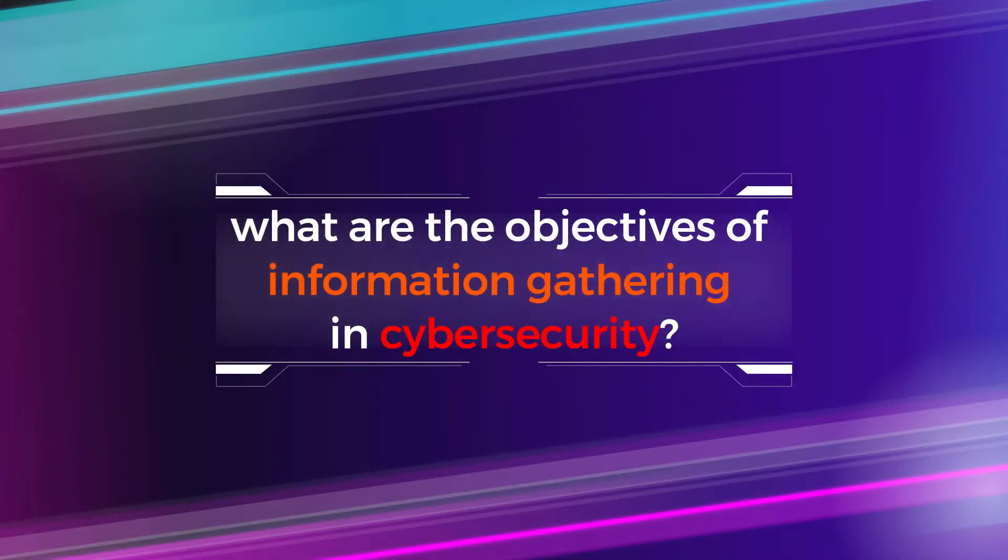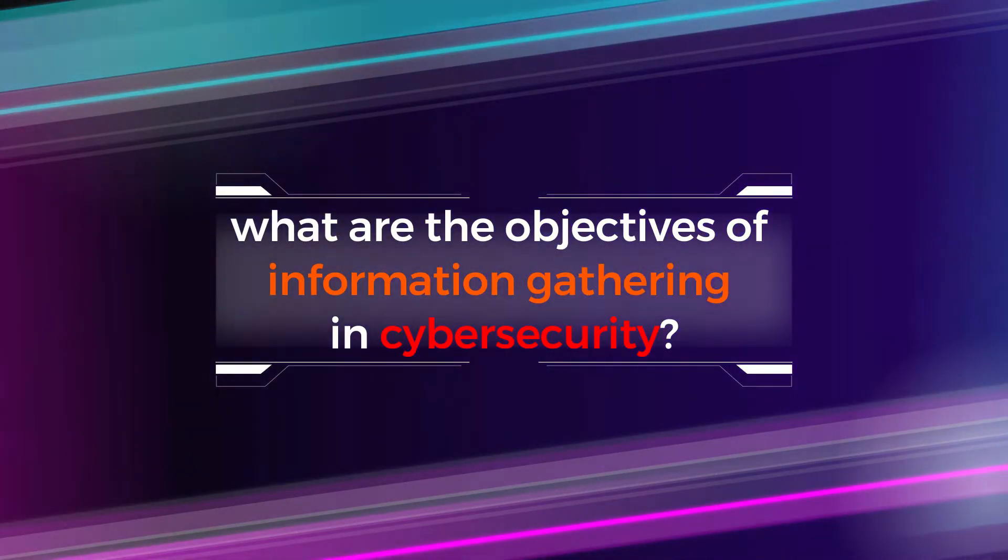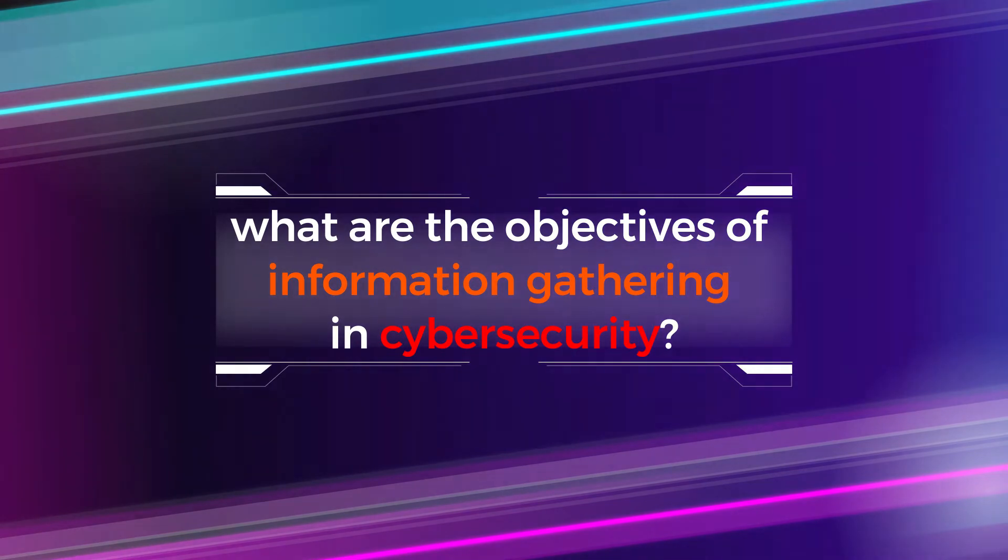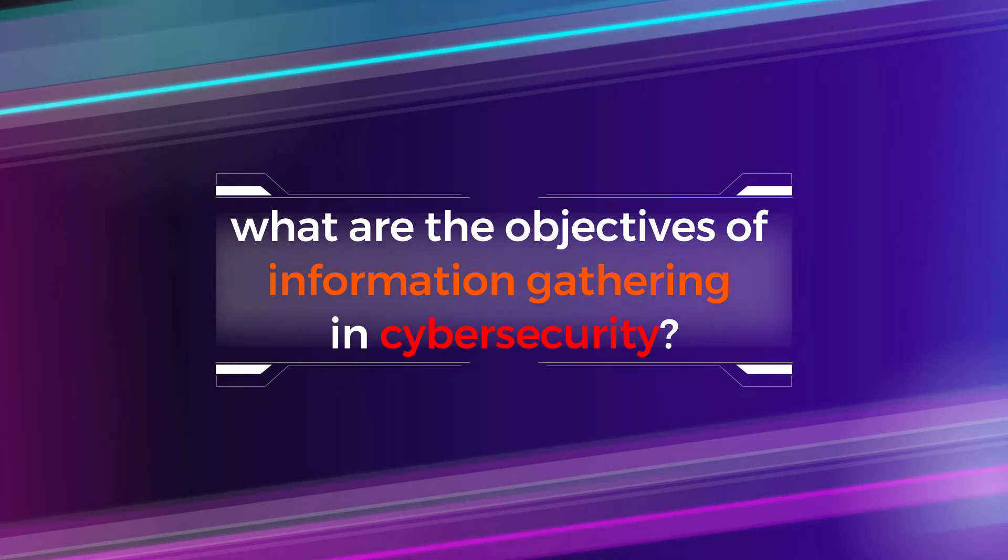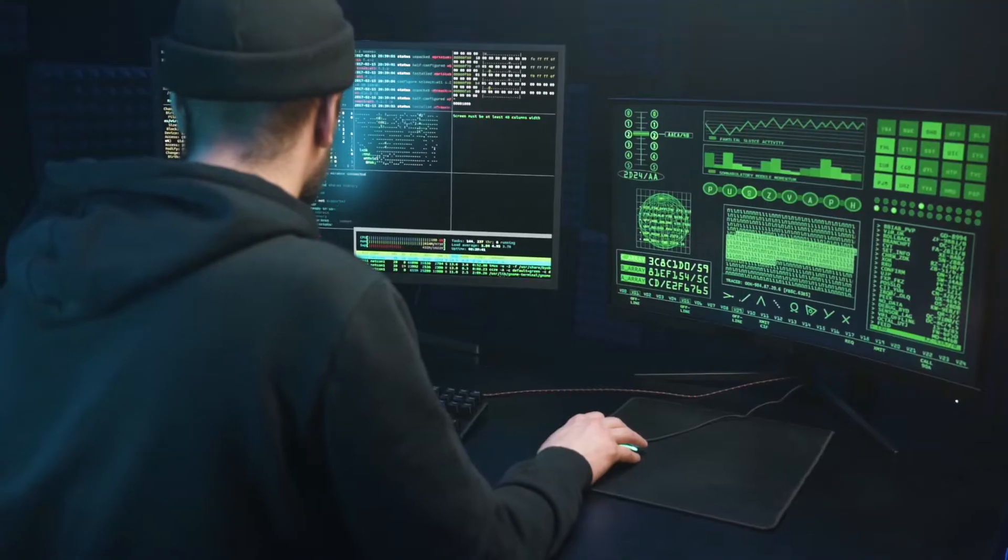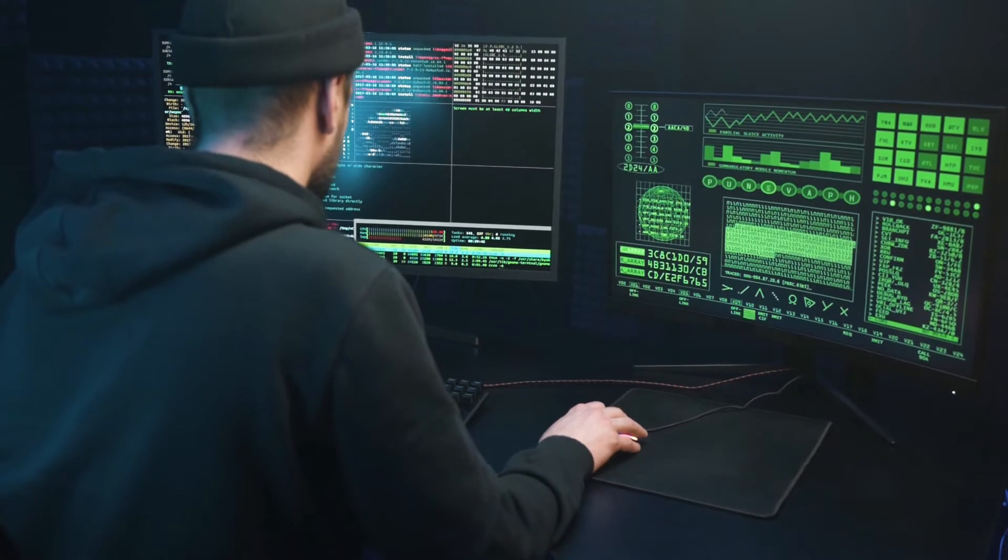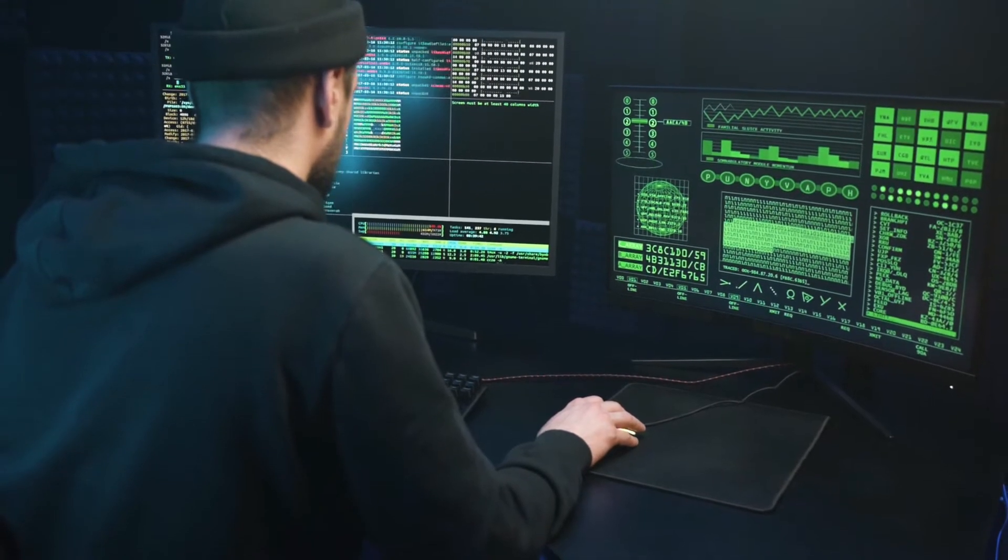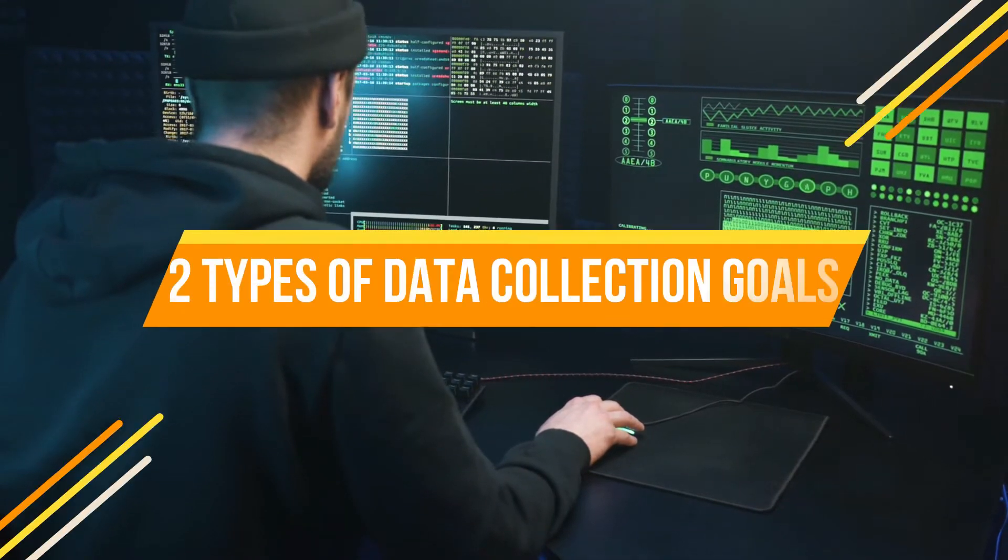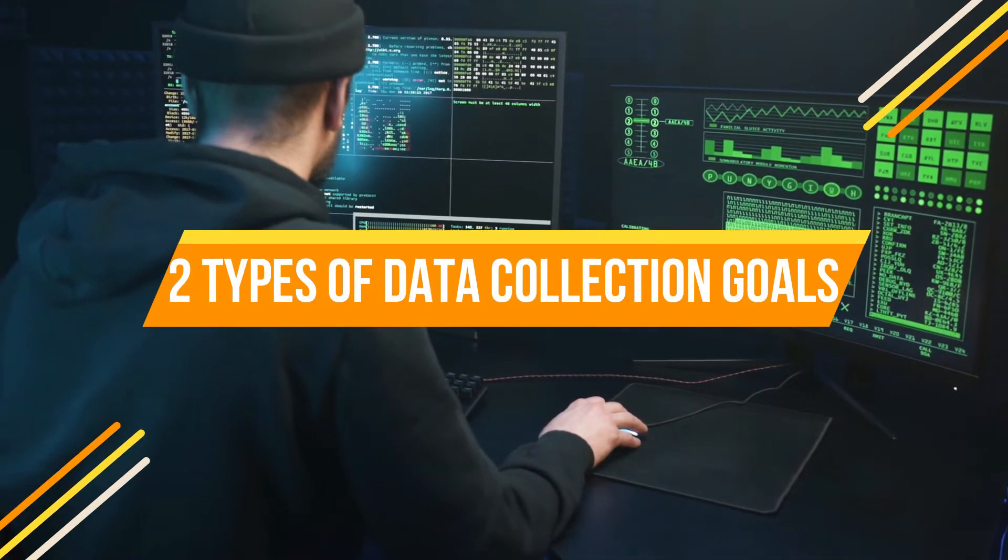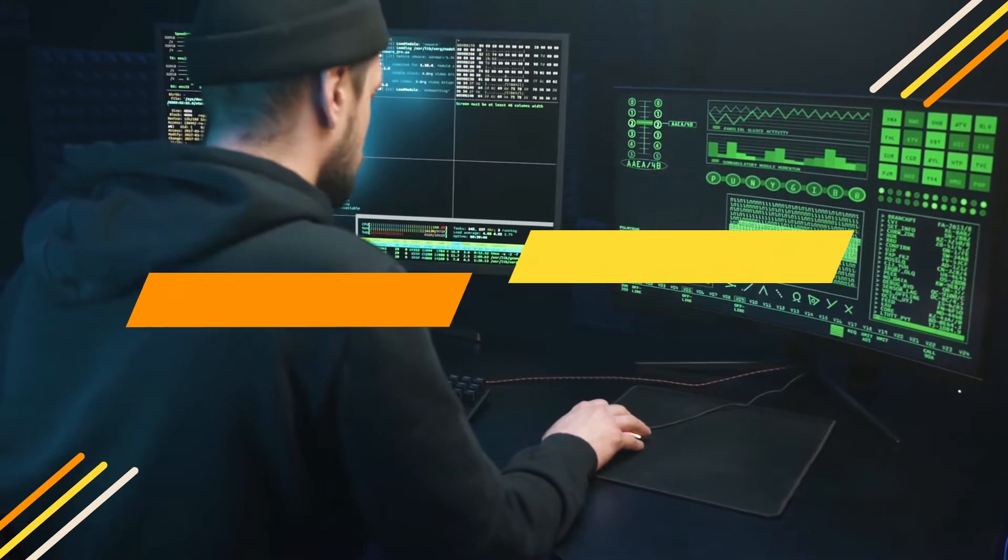Now let's look. What are the objectives of information gathering in cybersecurity? Any basic cybersecurity information gathering process often includes these two types of data collection goals.